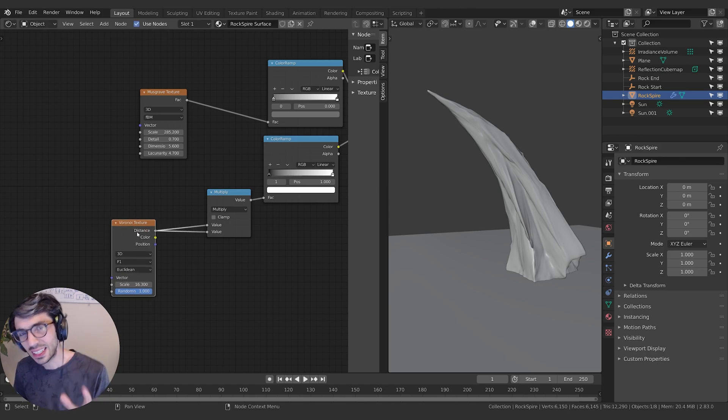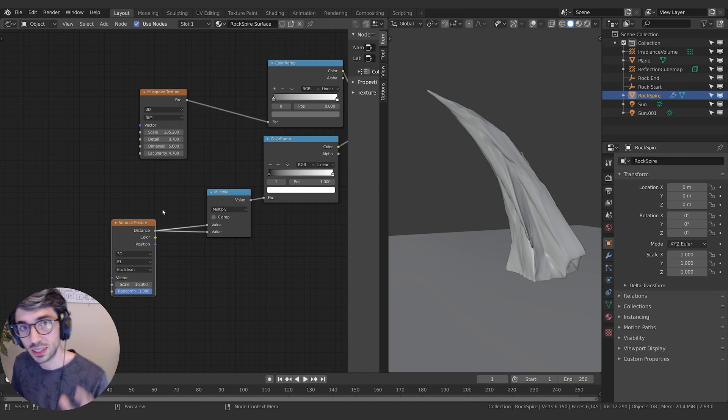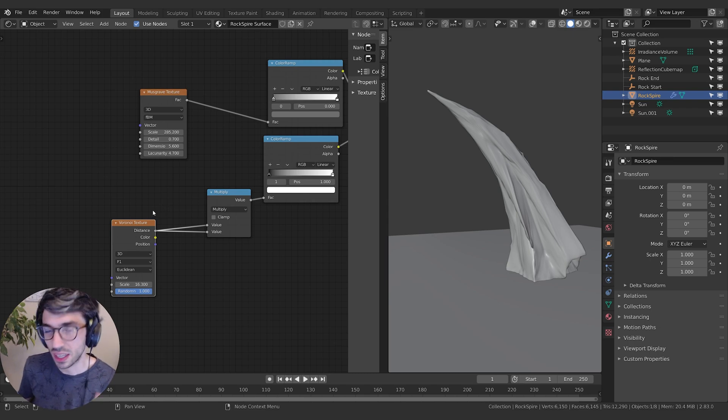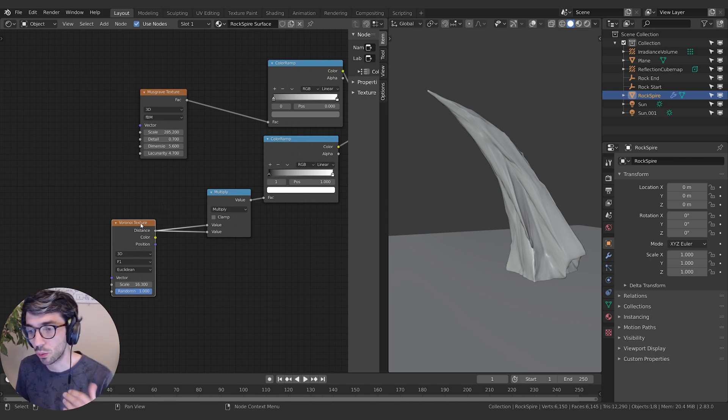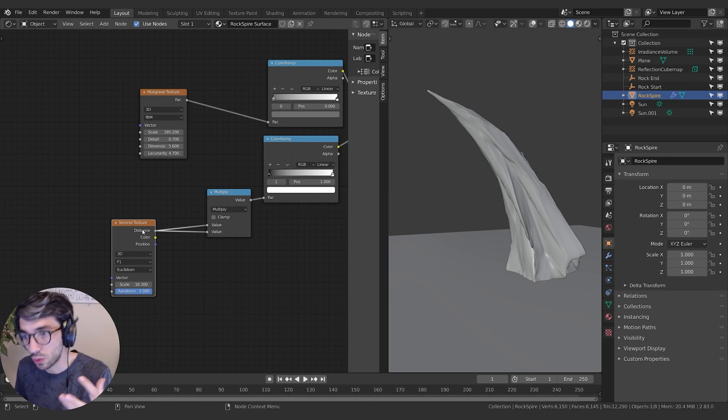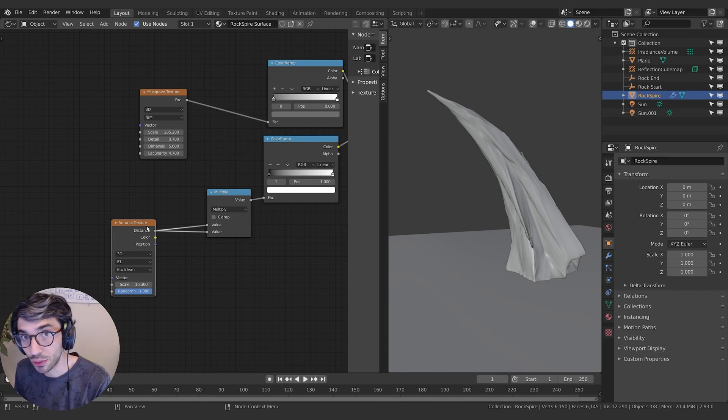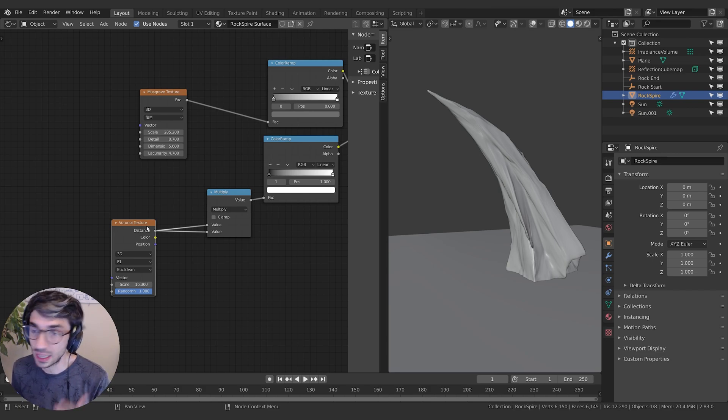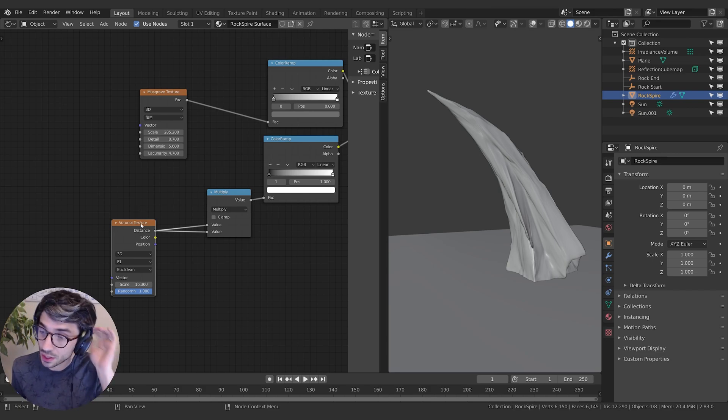The technicalities of what's going on here behind the scenes is really beyond the scope of the series, and it's not important to know. A lot of what you do is you throw these nodes down, and you play with them, and you see what results you get. And that's a lot of what we do in the series.